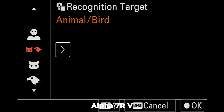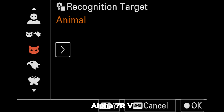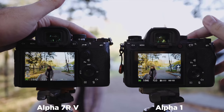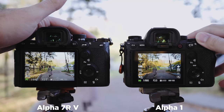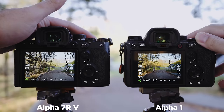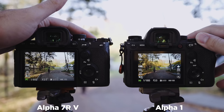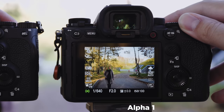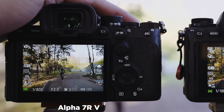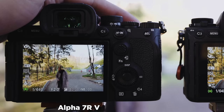The a7R5 has a new AI processing unit for better subject recognition — it can now recognize cars, trains, and insects. In real-life portrait shooting I tested both cameras and both performed flawlessly, locking onto faces and eyes. The a7R5 can recognize a person from farther away: the a1 shows a green box with two lines indicating tracking, while the a7R5 shows a rectangular box indicating it has recognized the subject as a human being.